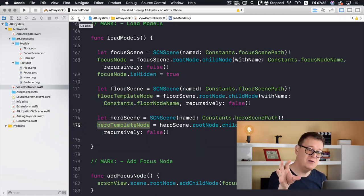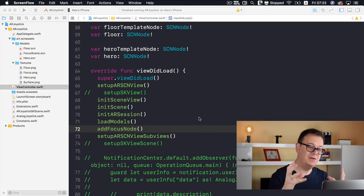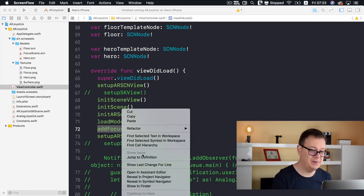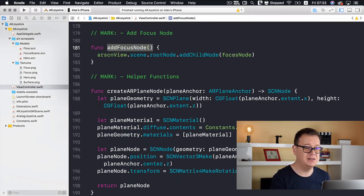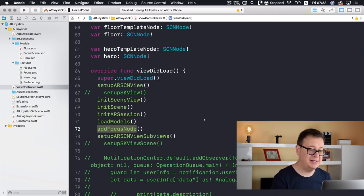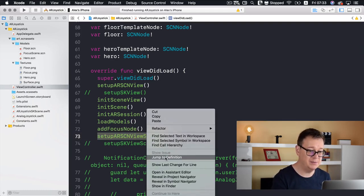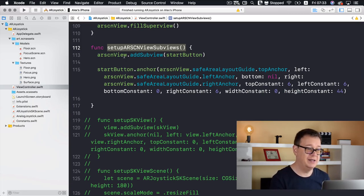Next, our floor scene creates the floor template node and hero template node. We'll use these later when we add our nodes. Now that we've loaded our models and focus node, we add the focus node to our scene's root node — and that is pretty simple. Then we set up our SCNView subviews by simply adding the start button and anchoring it to the top of our scene.